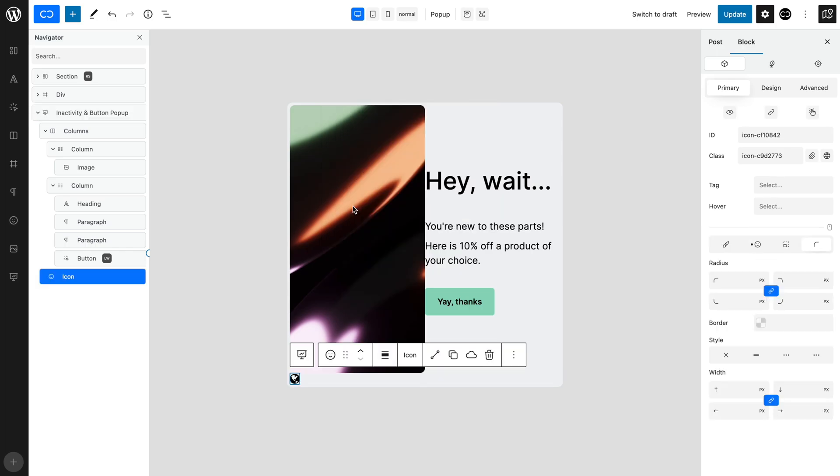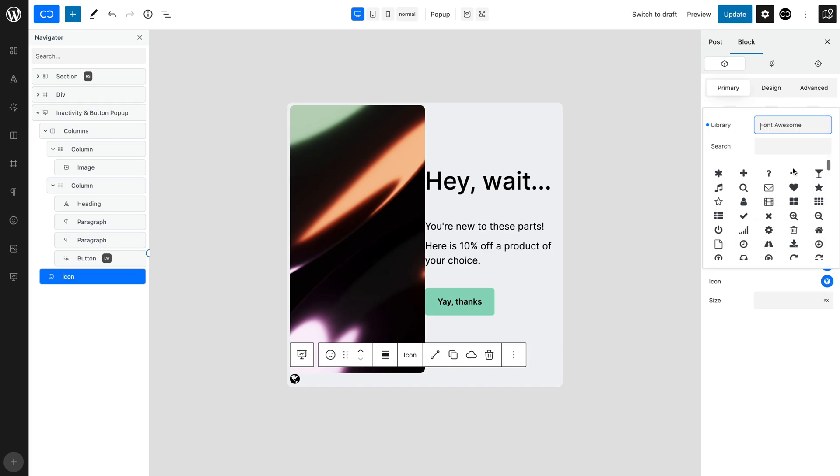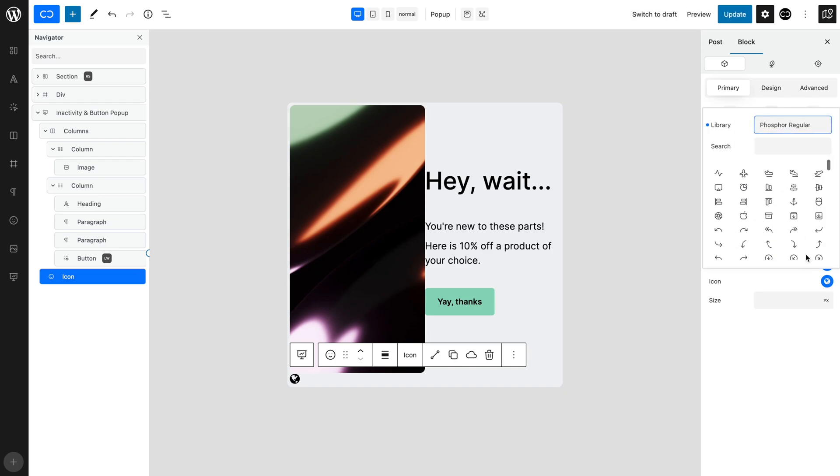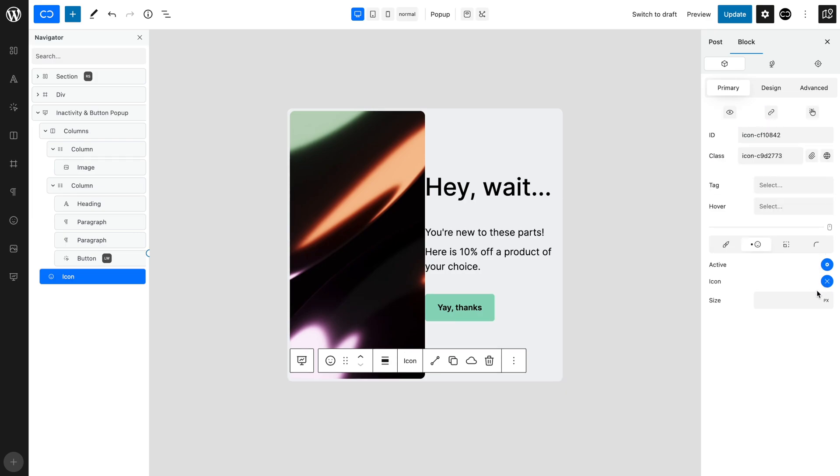In the Icon tab, make sure that Active is toggled on. Choose your closing icon, in this case, a cross. You will no longer see the icon, as it requires a size. Set a size of 16 pixels.